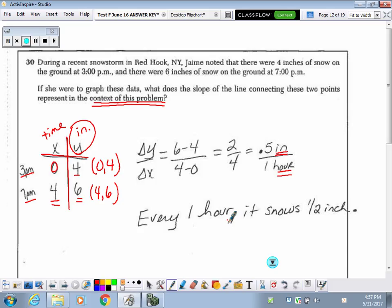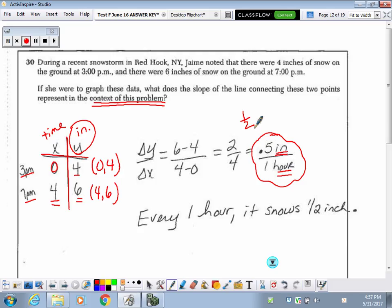Even if you didn't do it that way — 2 fourths reduces to half an inch, and because it's your rate of change, it's per every one unit. So it's half an inch every one hour.